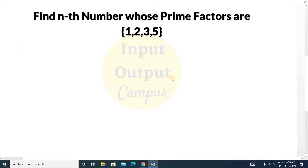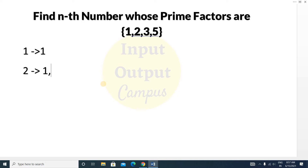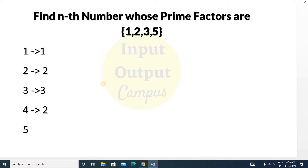We have to find the Nth number whose prime factors include only 1, 2, 3, or 5. Our first number is 1 and its prime factor is 1, so it's considered. The next number is 2, with prime factors 1 and 2 — considered. Then 3 with prime factor 3, and 4 with prime factor 2. Next is 5 with prime factor 5.